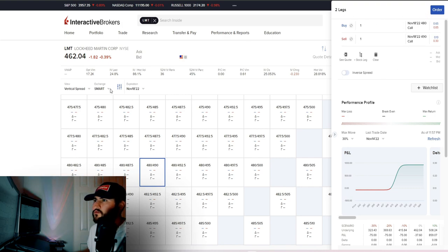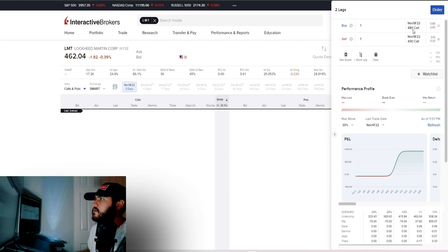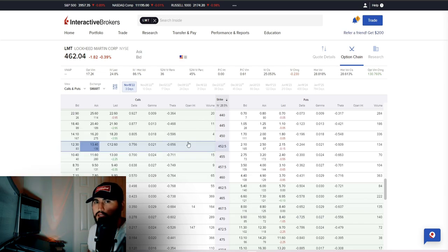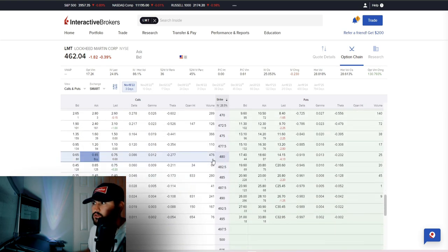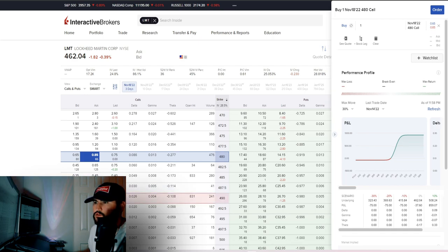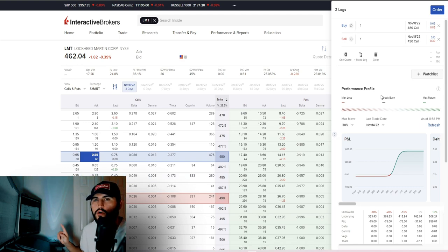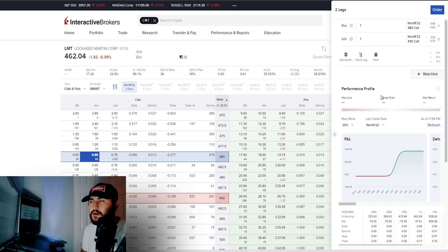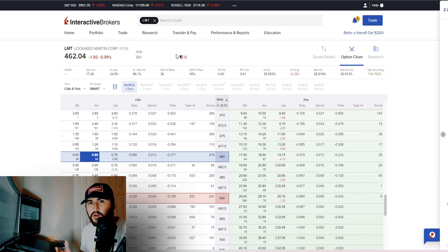You can also set up the same spread using the normal calls-and-puts view. Go to $480, click 'Buy' for your long leg. Then go to $490 and click the bid — it will be red and labeled 'Sell' — for your short leg. The same spread order appears on the right. Review it, adjust your price, and submit. Once fulfilled, it shows up on your portfolio. That's how you buy and sell options on the Interactive Brokers web portal.